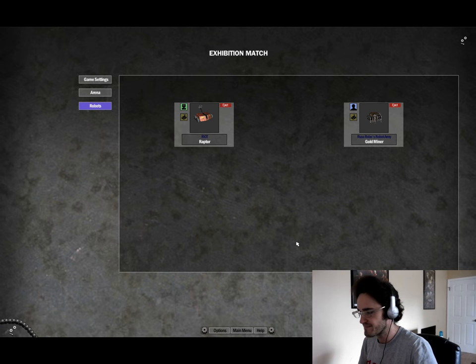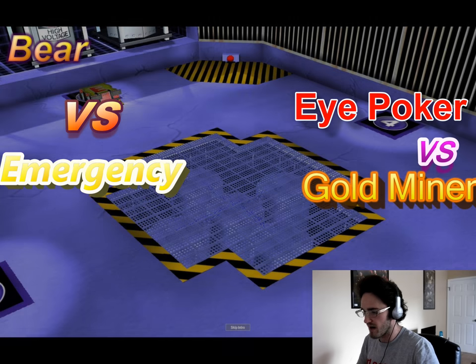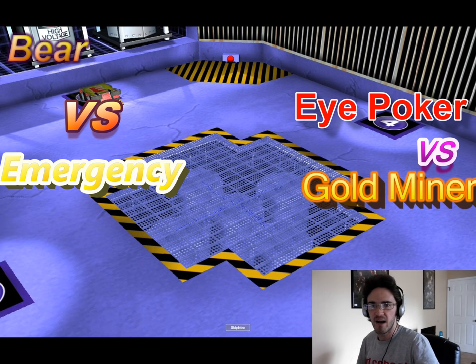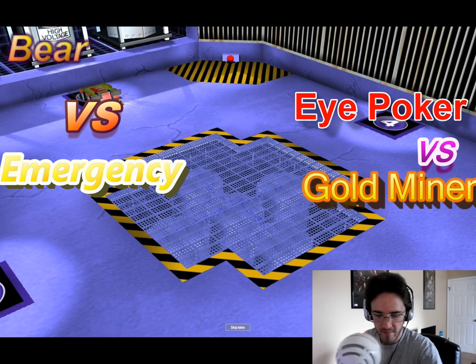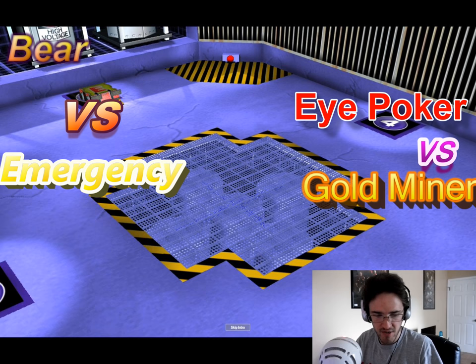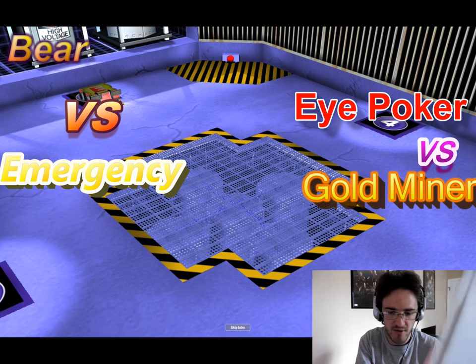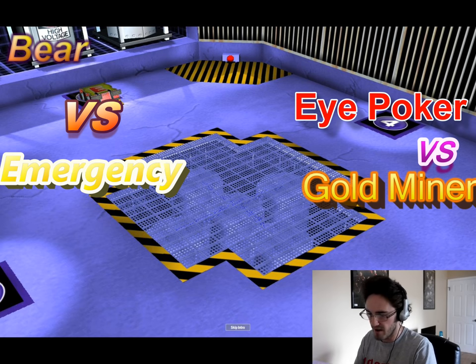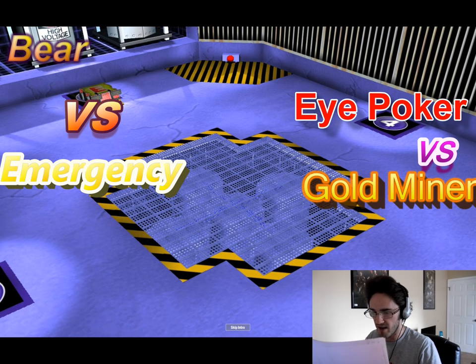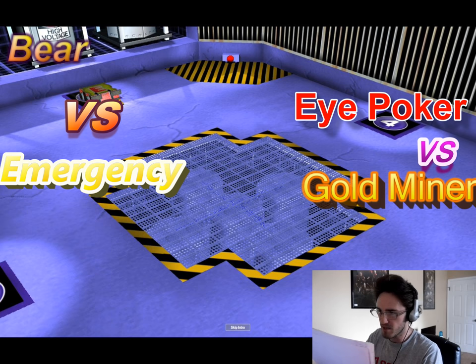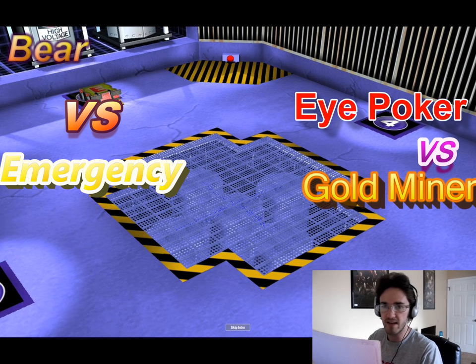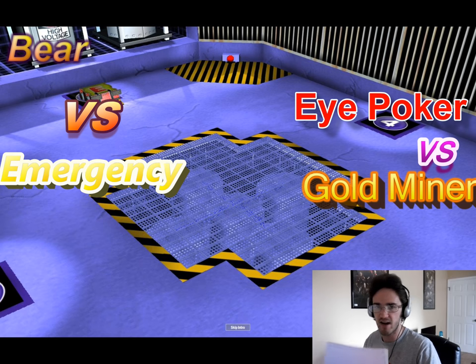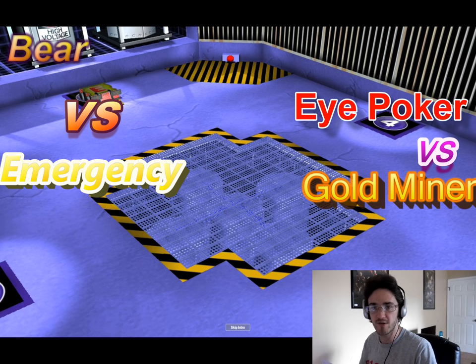Alright. Woo. Well, that's the Robot Arena 2 Tournament of Robotic Champions Heavyweight Division, semifinals, round one. We'll do our finals in the next video, and it'll be, let's see, what have we got set up here? Bear versus Emergency, and then iPoker versus me. So, stay tuned for that, and see you all in the next one. Hopefully you enjoyed the video.